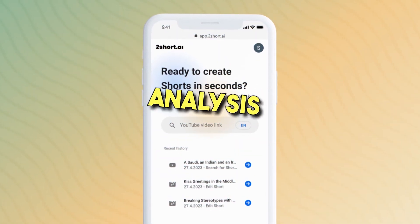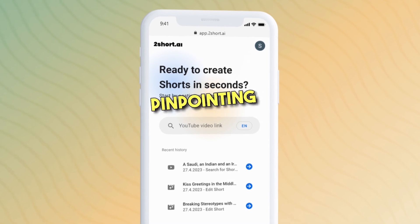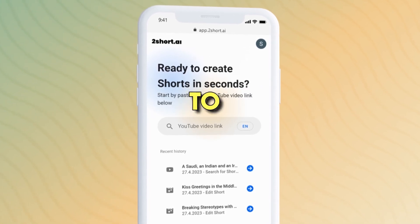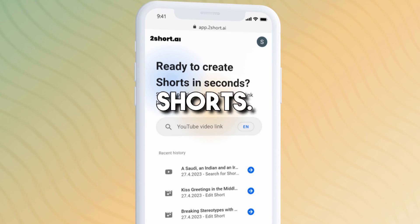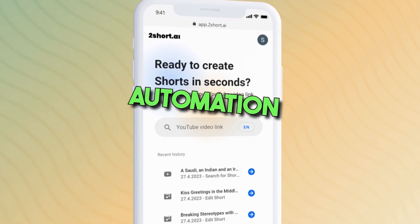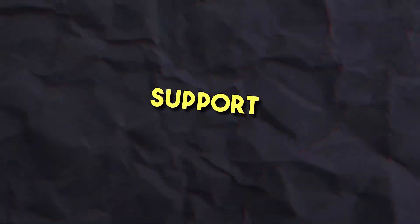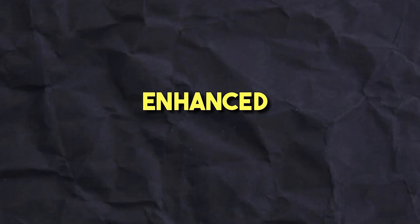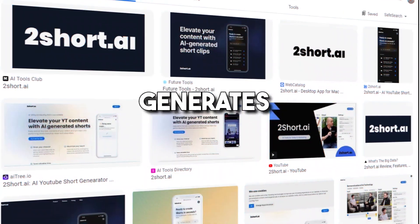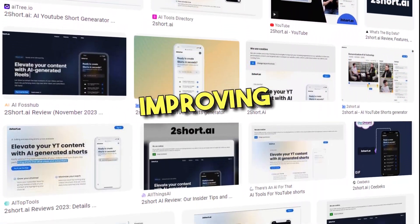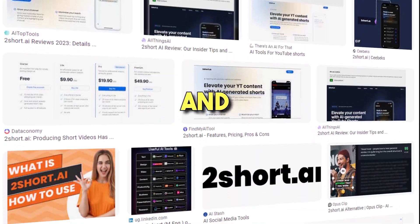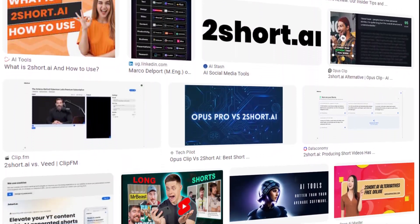Top features of Too Short I include intelligent video analysis that employs advanced AI for pinpointing pivotal moments in videos to create attention-grabbing shorts, seamless integration and automation offering a hassle-free experience with integrated YouTube support and automated editing functionalities, and enhanced accessibility through generating accurate transcripts, improving content accessibility and SEO capabilities.